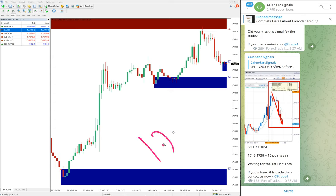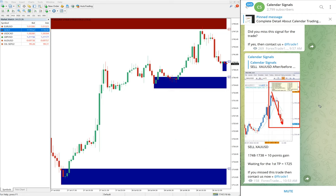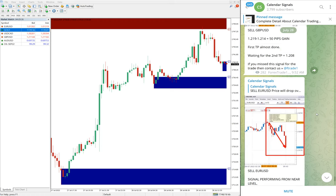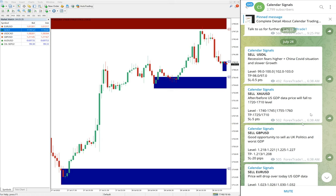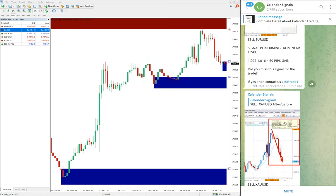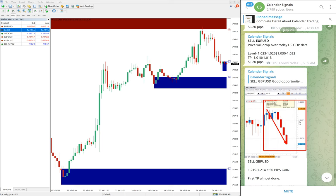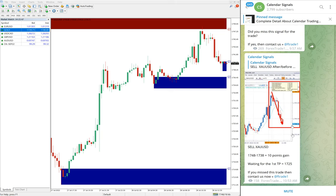Gold also performed today. Entry at 1748, low traded at 1738, giving 10 points gain on gold. Out of the four signals we gave today, three have already performed. Oil is yet to perform — we will update the status at the end of the day on our channel, whether it performed or the stop-loss was hit.